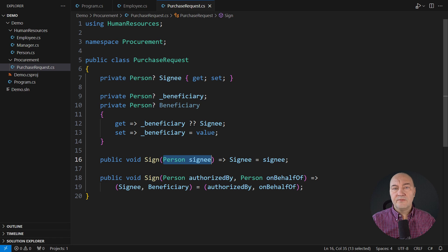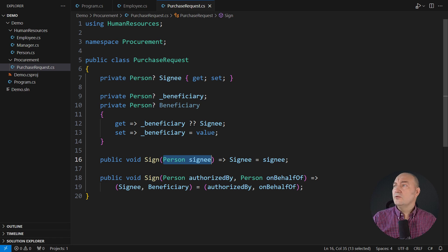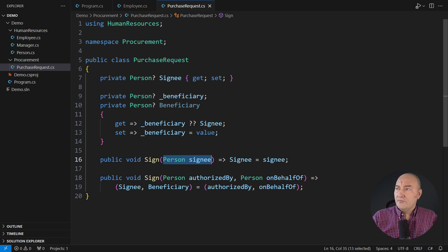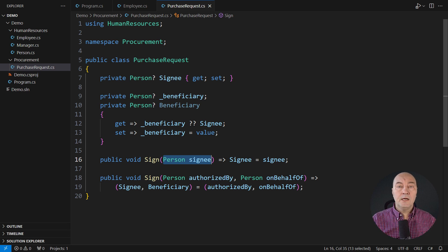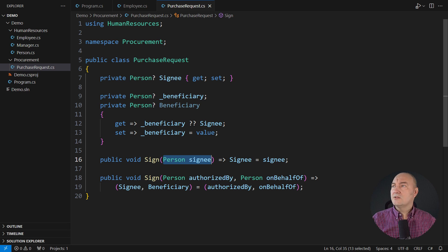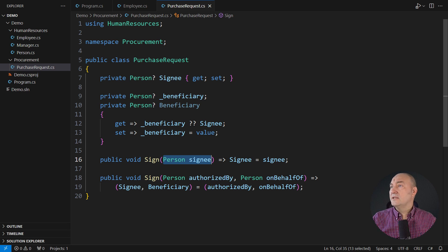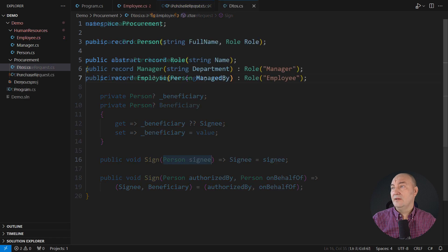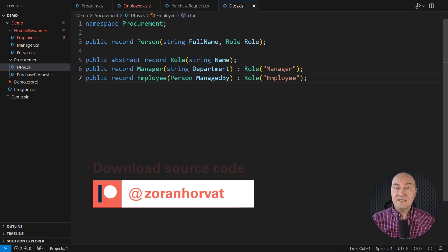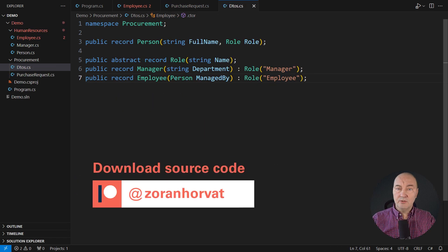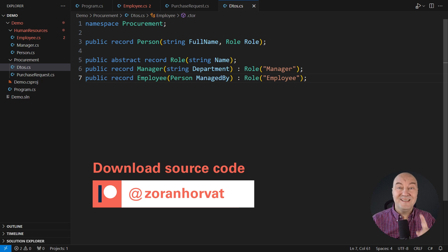In domain-driven design, we would introduce subdomains. Human resources would be the upstream subdomain, and procurement would be the downstream one. The downstream service receives the data, and it must clean them up in an anti-corruption layer. I said service.